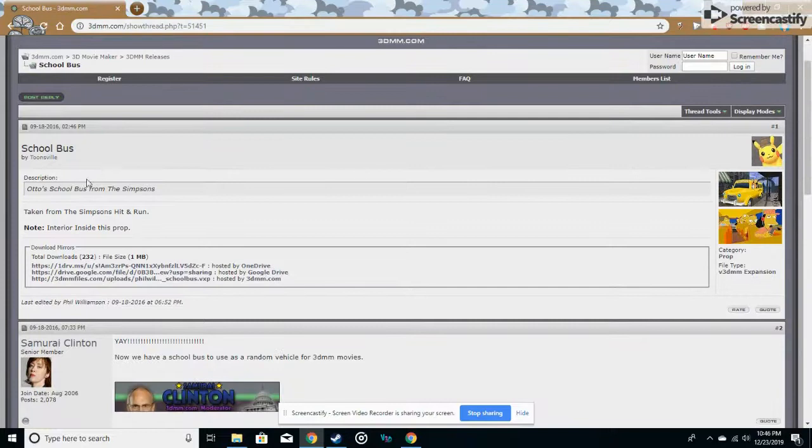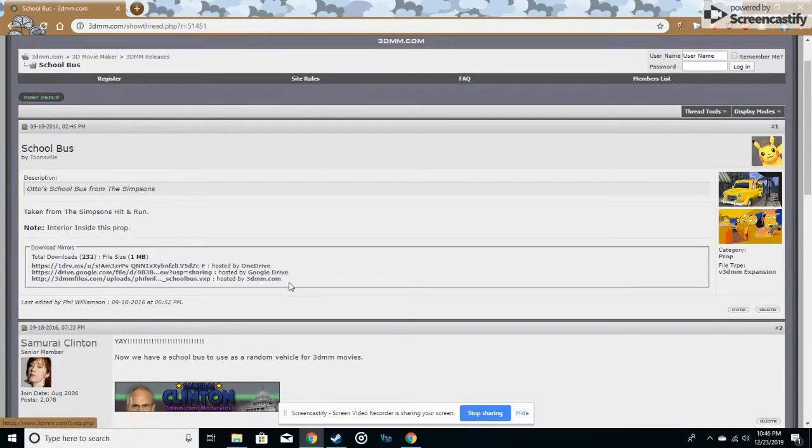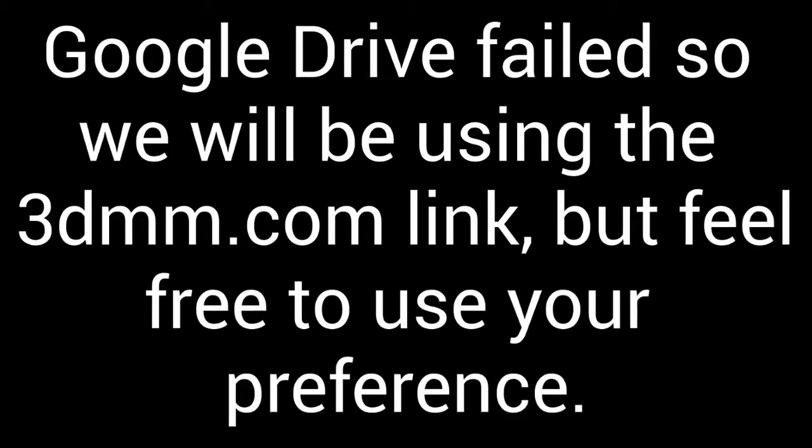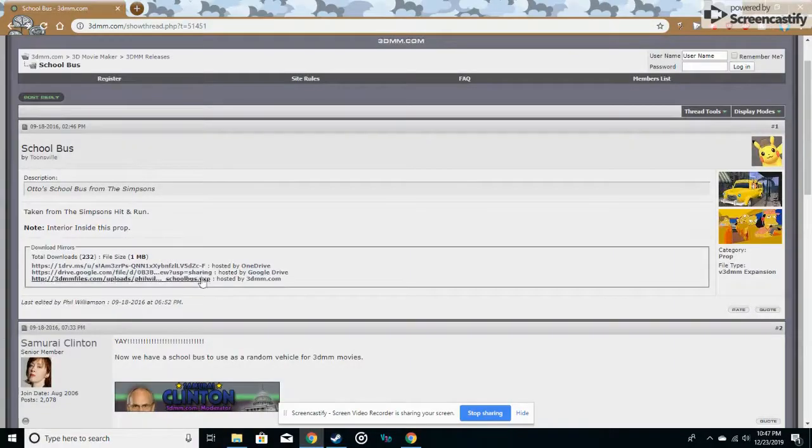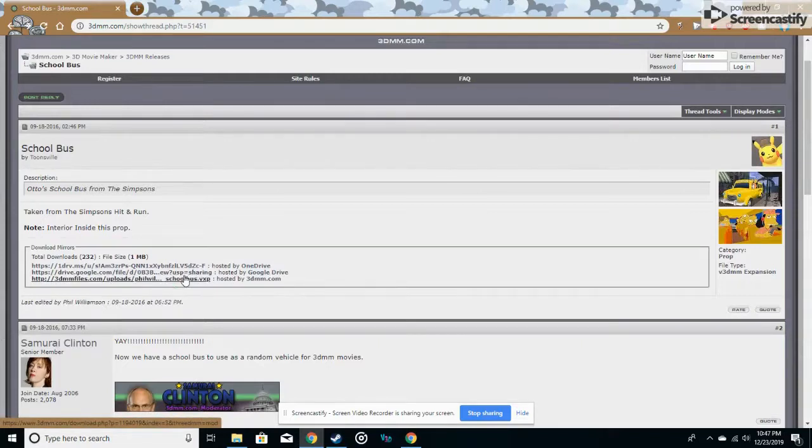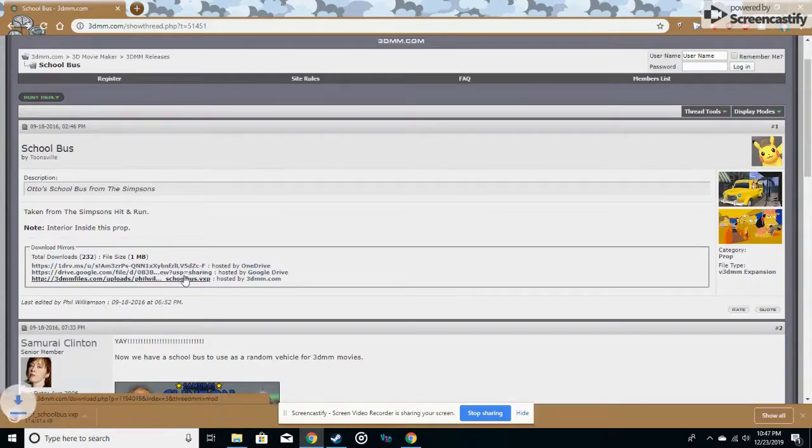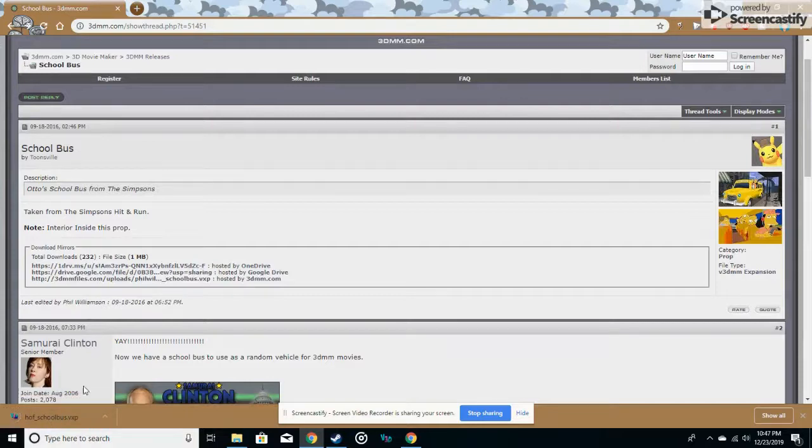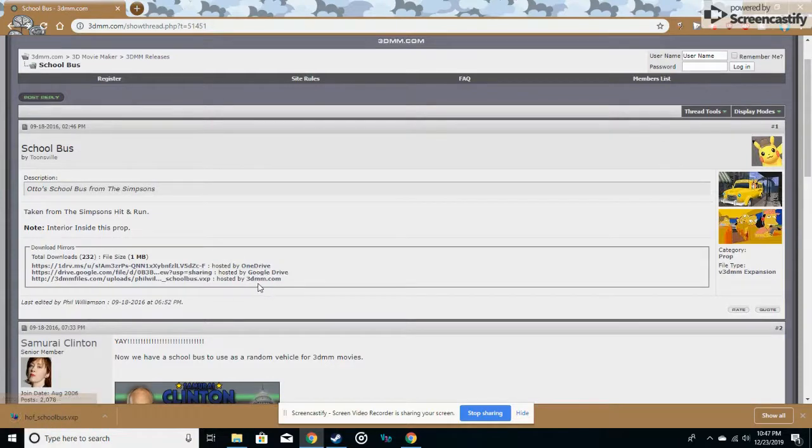What you want to do is find the download, and I recommend using 3dmm.com to get your downloads. Probably best to use your preference, but I would use 3dmm.